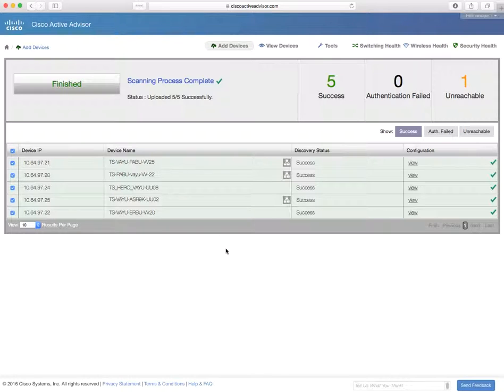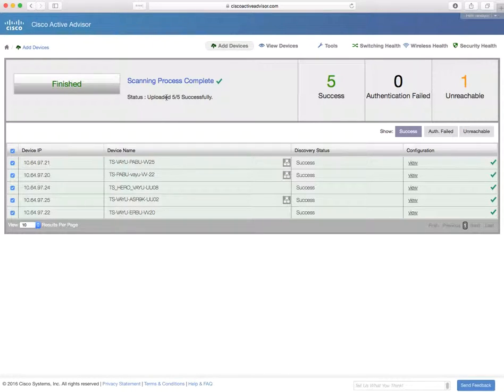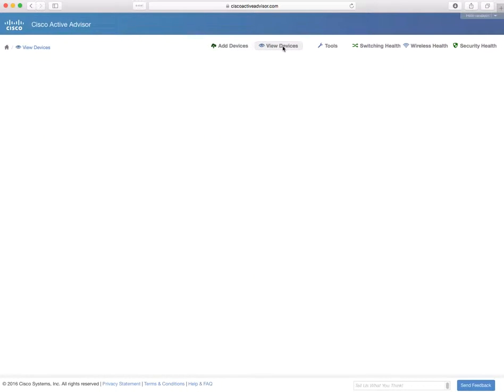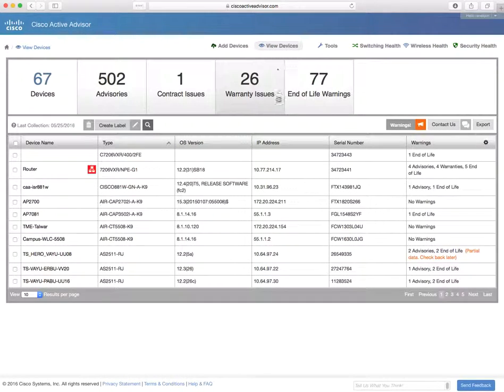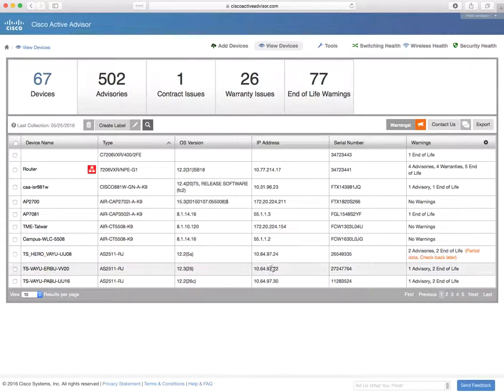Oh good, looks like it's finished and it's uploaded five devices successfully into my inventory. So I'm going to head on over to the inventory view. That's where I can see information about the inventory I've collected.